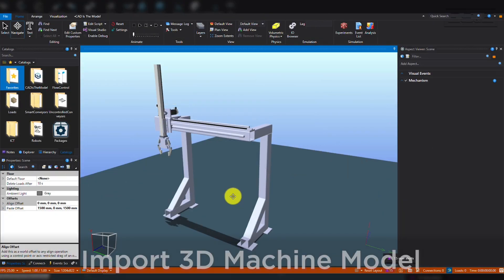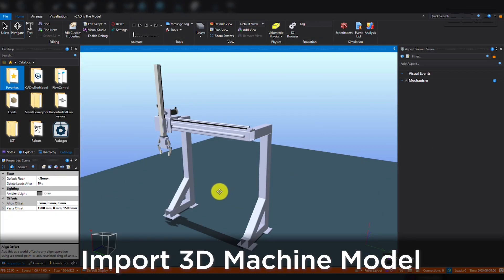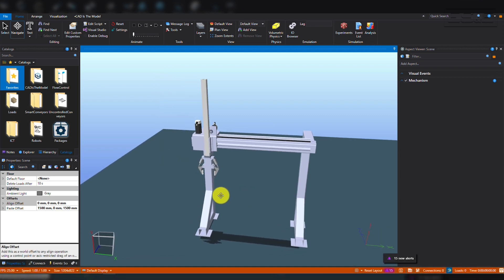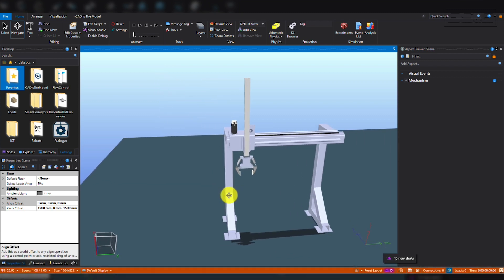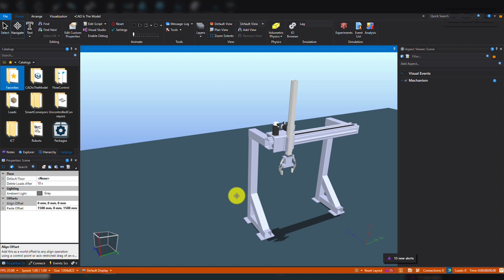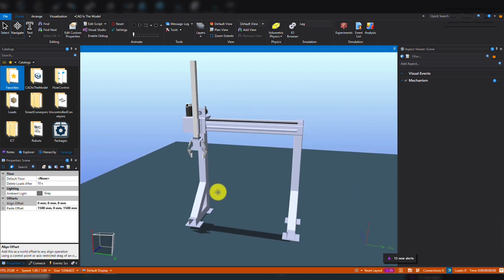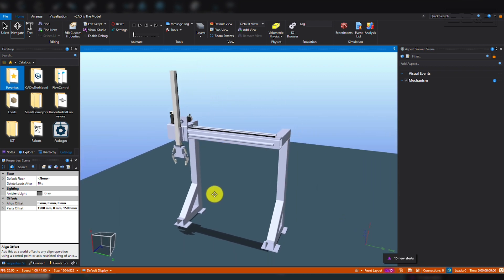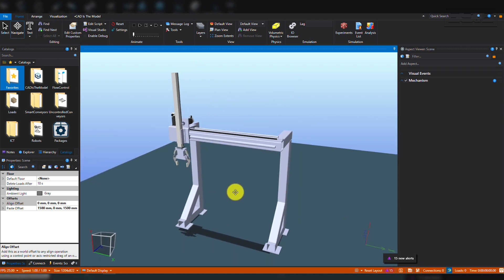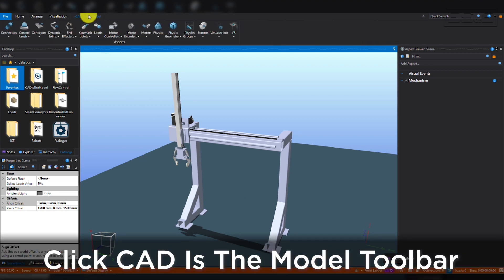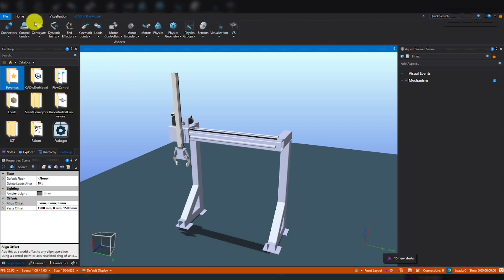First you will want to import your 3D machine model into E3D. Here you can see that I've already imported a simple two-axis gantry into the E3D virtual environment. Once you've done this, you will want to click on the CAD as the Model Toolbar at the top of the software window.